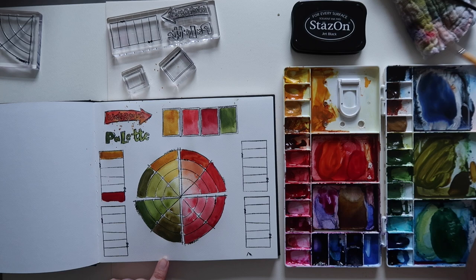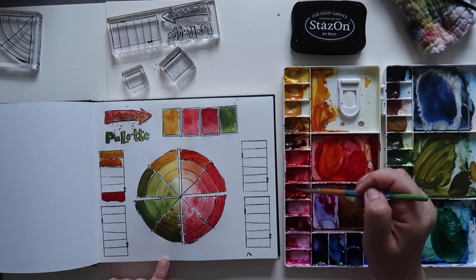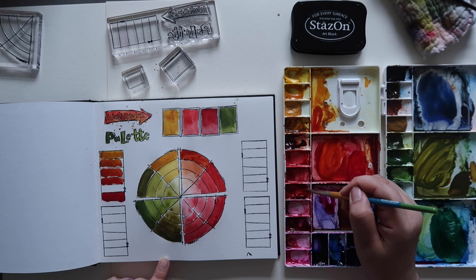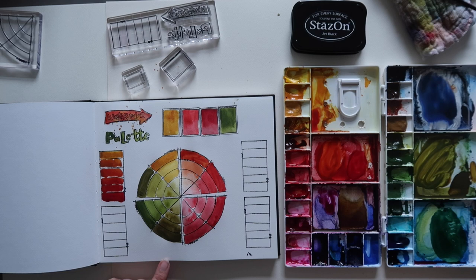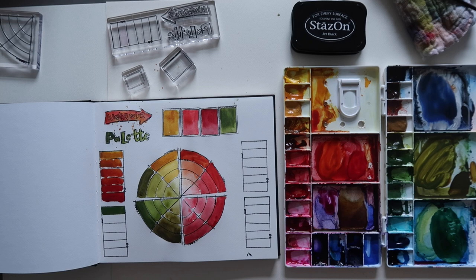Right now what I'm doing is the mixing swatch. This first one was quinacridone gold and madder lake red light because those colors aren't next to each other on the wheel.